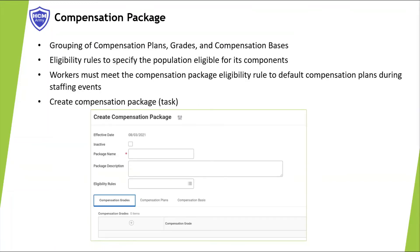Compensation Package. A compensation package is a grouping of compensation plans, grades, and compensation bases. The compensation package uses eligibility rules to identify workers eligible for its components. To have compensation plans default during the staffing events, workers must meet the compensation eligibility rules assigned on the compensation package and the plans.